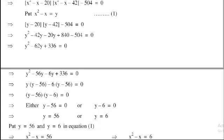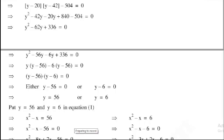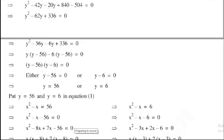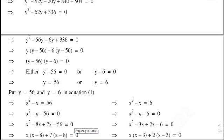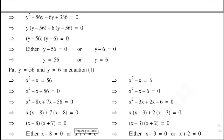Substituting back y equals x² minus x: for y equals 56, we get x² minus x equals 56, so x² minus x minus 56 equals 0. Factoring: x² minus 8x plus 7x minus 56 equals 0 (since 7 times 8 equals 56, and minus 8 plus 7 equals minus 1). Taking common x: x(x minus 8) plus 7(x minus 8) equals 0, giving (x minus 8)(x plus 7) equals 0. So x equals 8 (first root) and x equals minus 7 (second root).